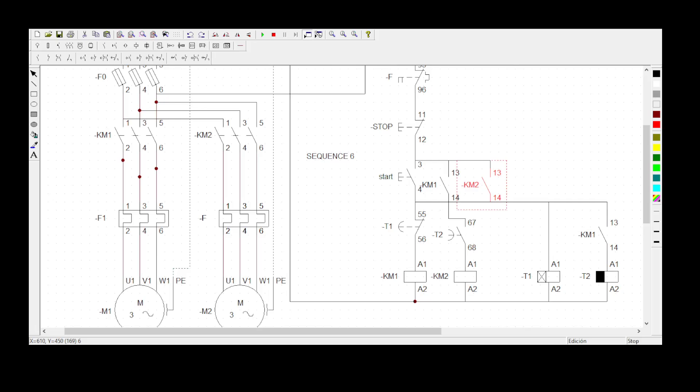Hey guys, welcome to Collisionated Engineering with Bwongan Gumele. Today we'll be doing Sequence 6, and I'm going to read you the statement for Sequence 6.